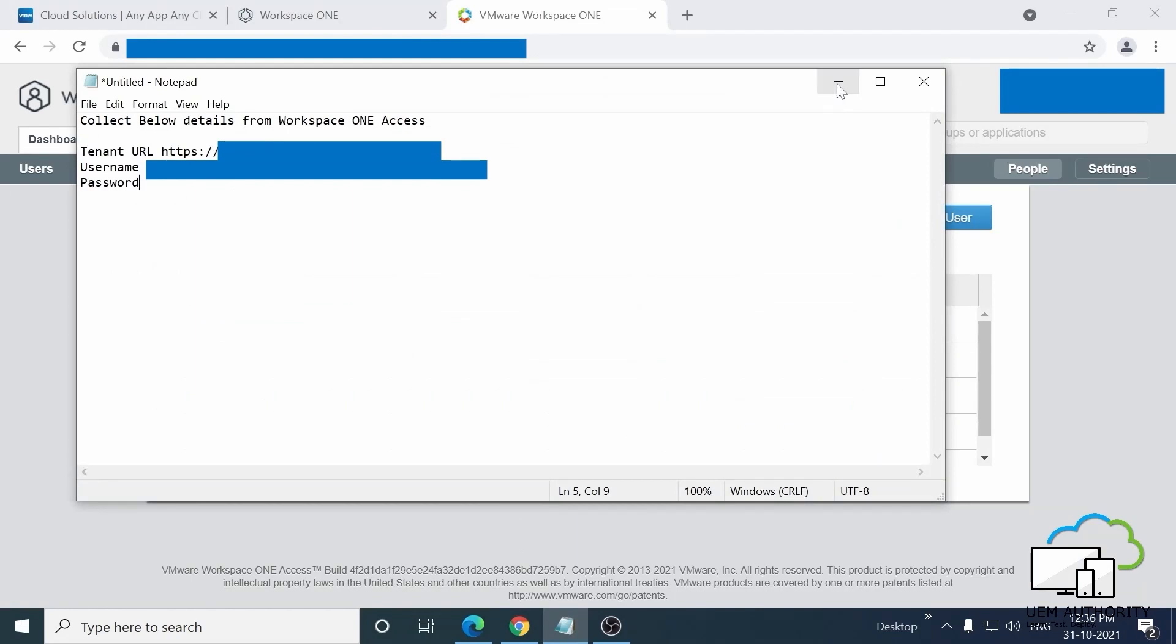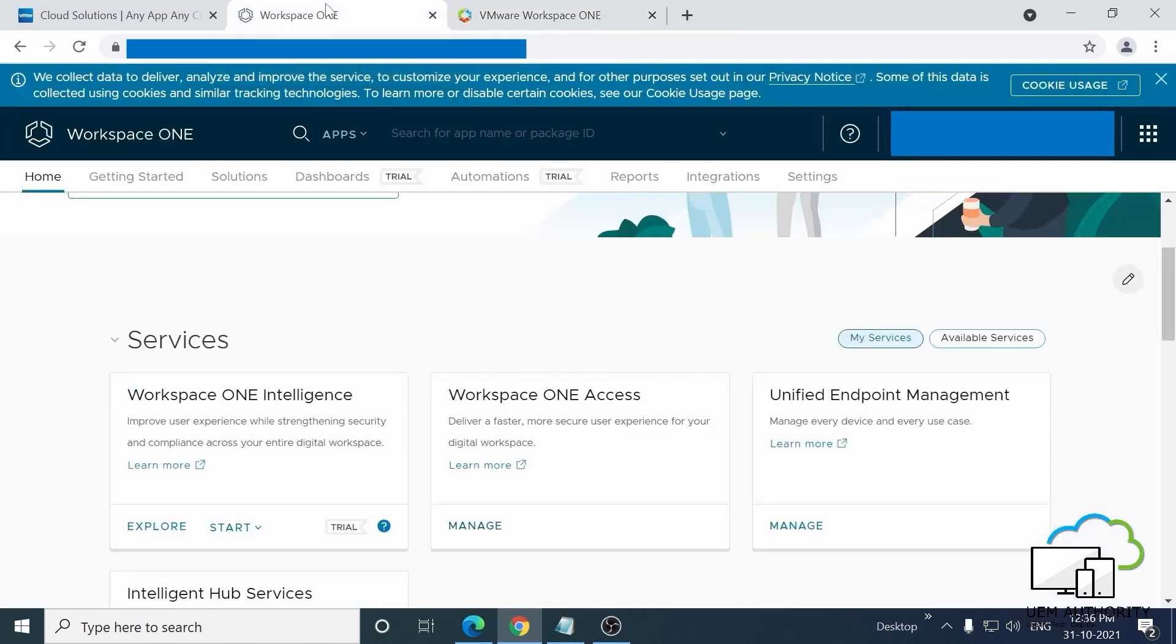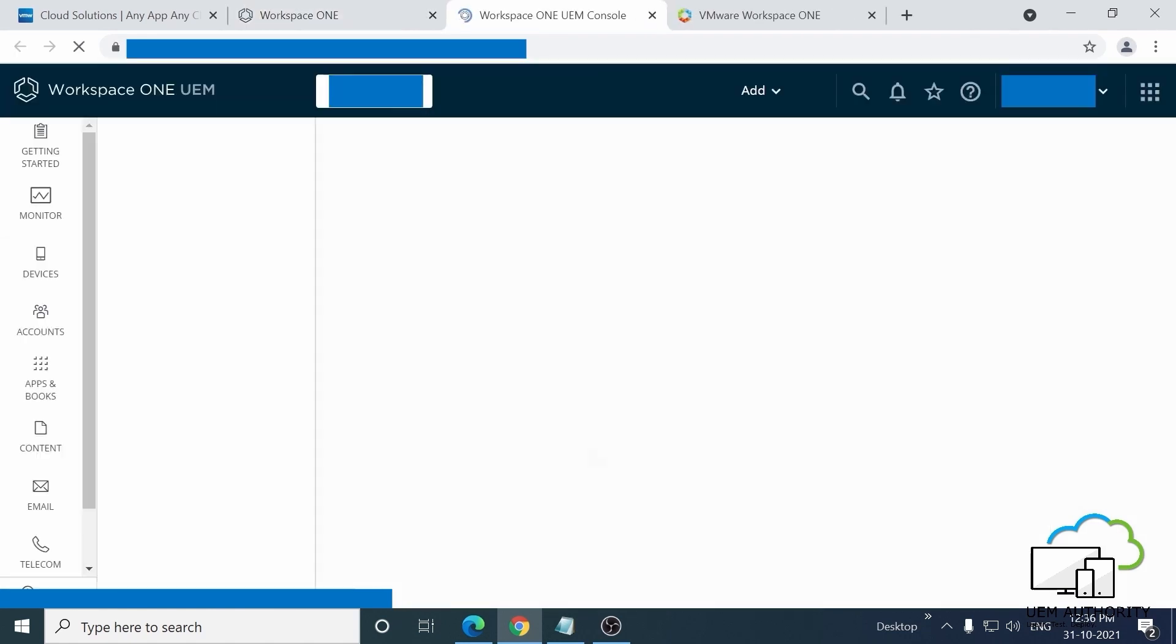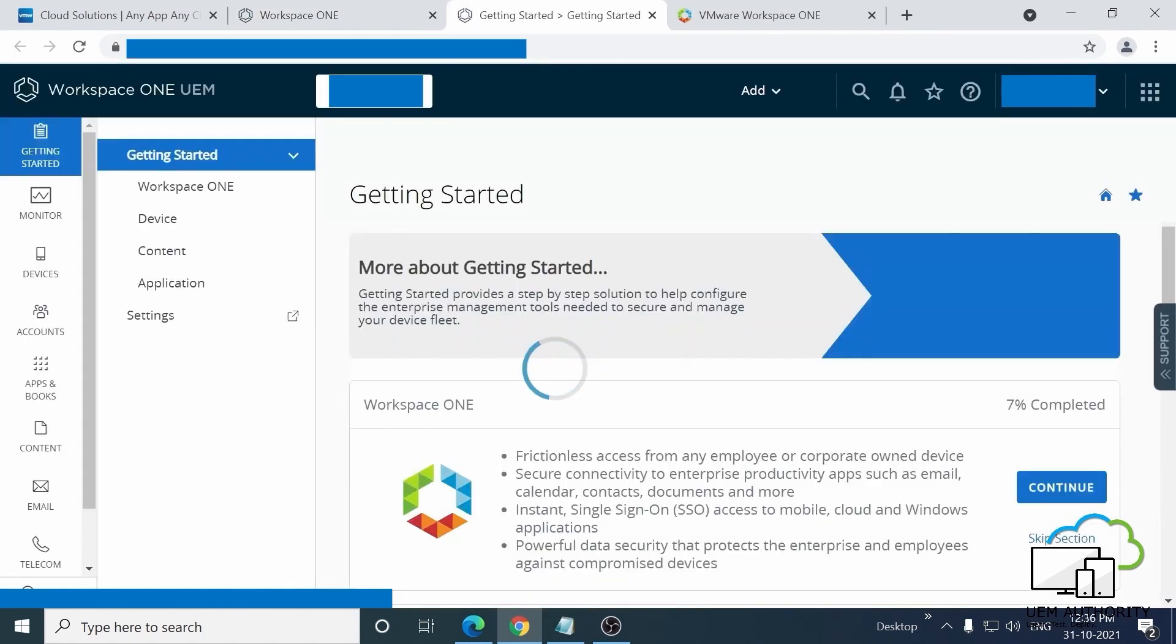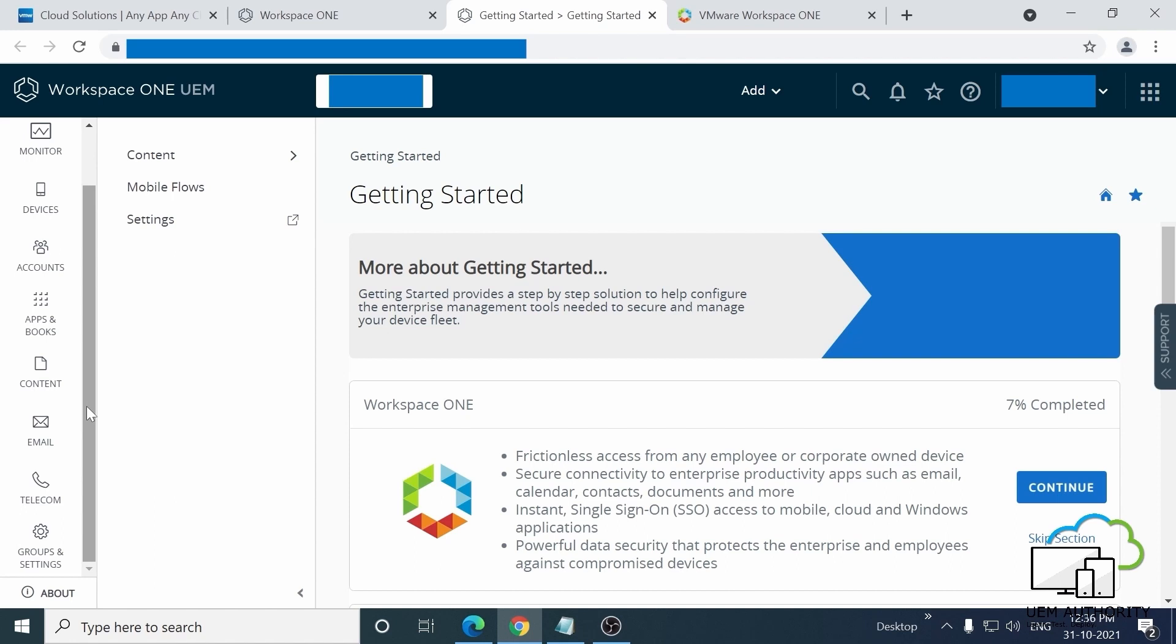We're going to need this info later on, but for now let's head back to the Workspace ONE console on this tab and click on the Unified Endpoint Management button here. Right now, in the upper management screen, let's take a look at the buttons in the left-hand column. Scroll to the bottom of the list and click on Groups and Settings.